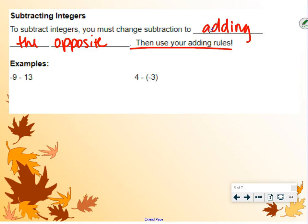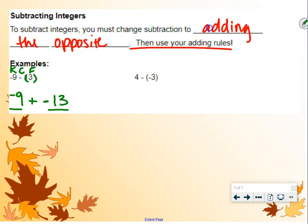We keep the first number — keep negative 9 — change the subtraction sign to addition, and flip the last number to the opposite. The opposite of positive 13 is negative 13. Signs are the same, so we have negative 9 and negative 13, so we add the numbers together and get 22. Keep the sign: negative 22.